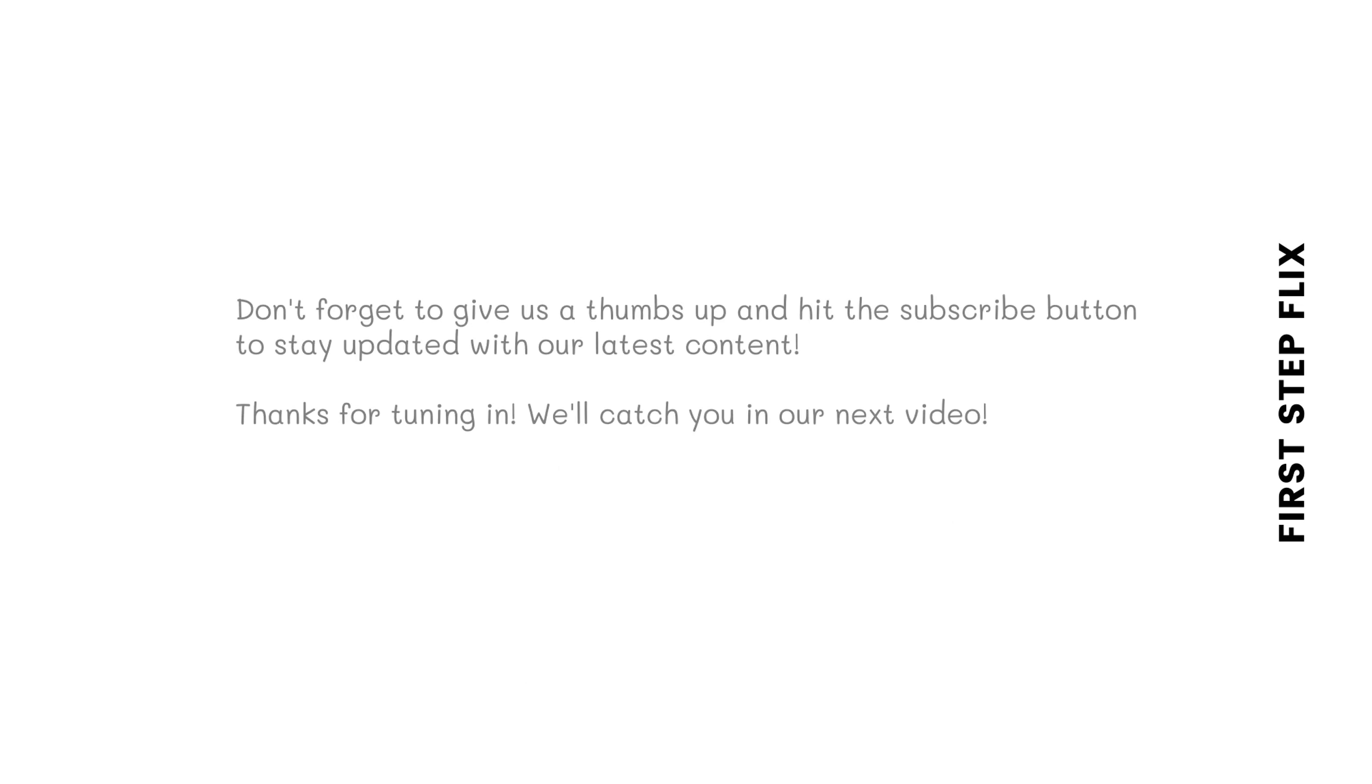Don't forget to give us a thumbs up and hit the subscribe button to stay updated with our latest content. Thanks for tuning in. We'll catch you in our next video.